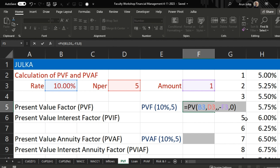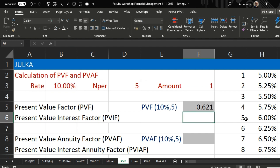The present value is 0.621. If we are getting one rupee after five years, the present value is 0.621. Or you can say that if we invest 0.621 rupees right now at the rate of interest 10%, after five years we will get one rupee.